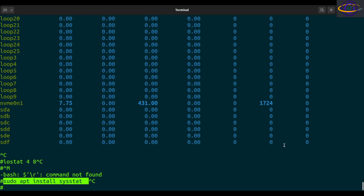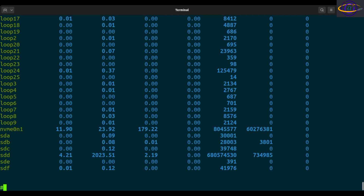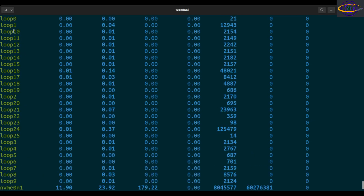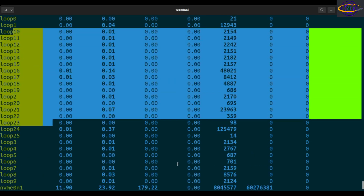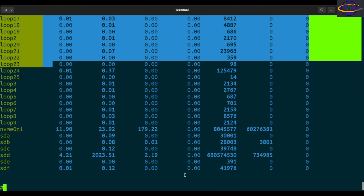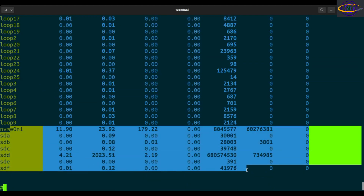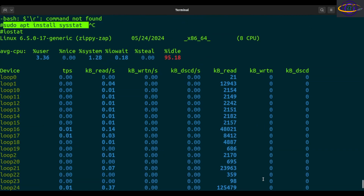The basic usage of the command — you can actually run it without any parameters, just type iostat, and it prints out one report. Note that there may be a lot of loopback devices that clutter up the output, but your actual disks and their statistics will be shown.